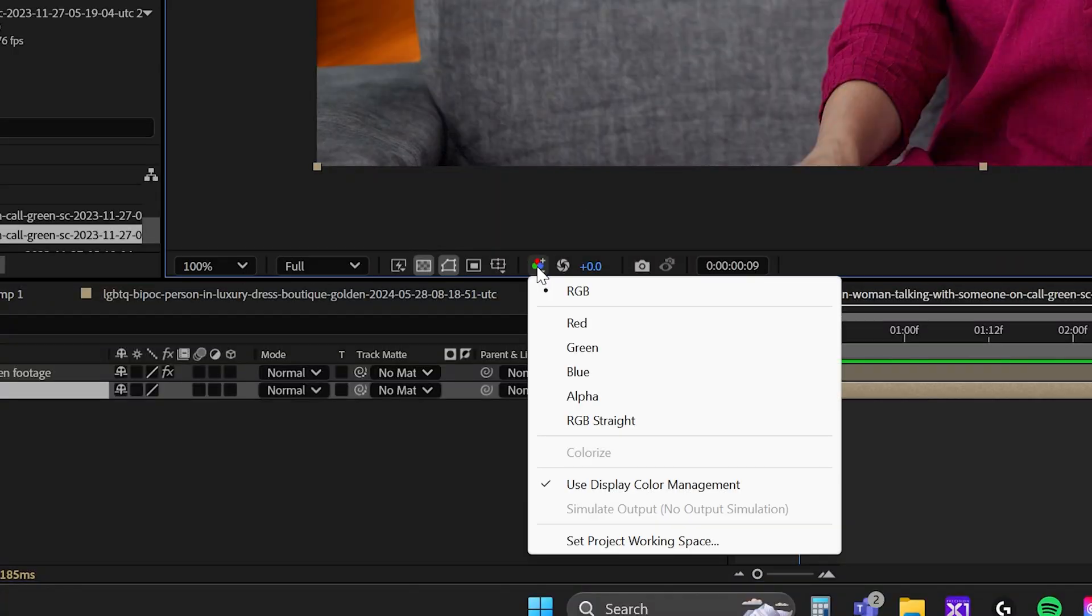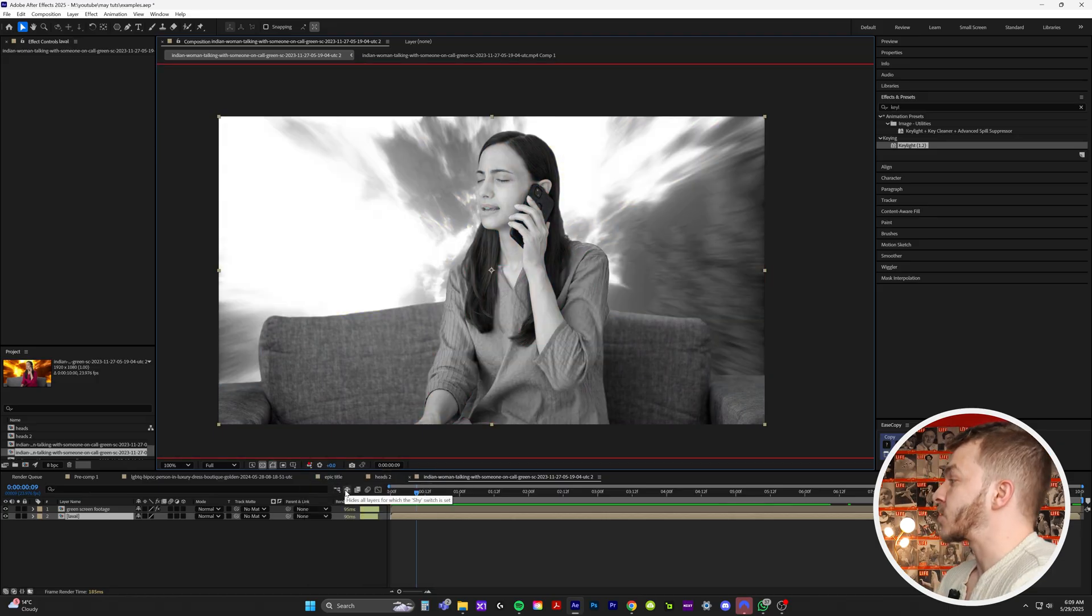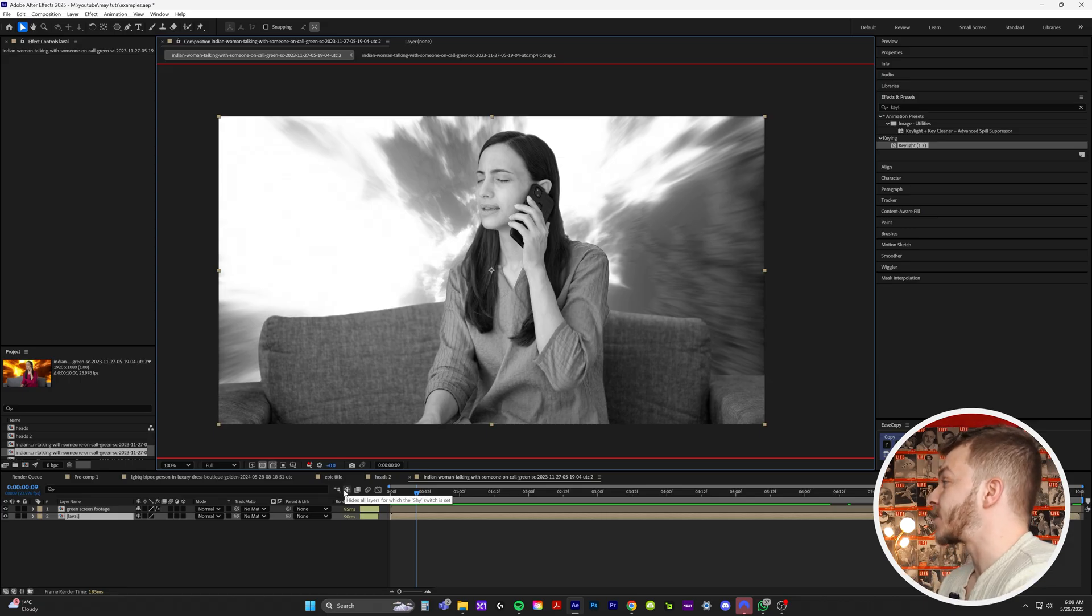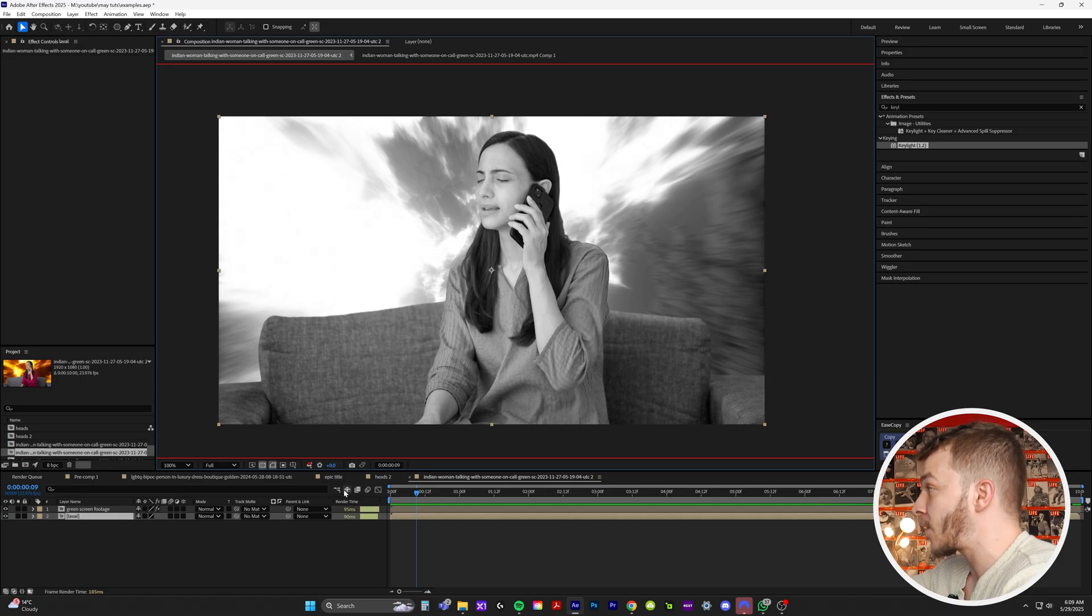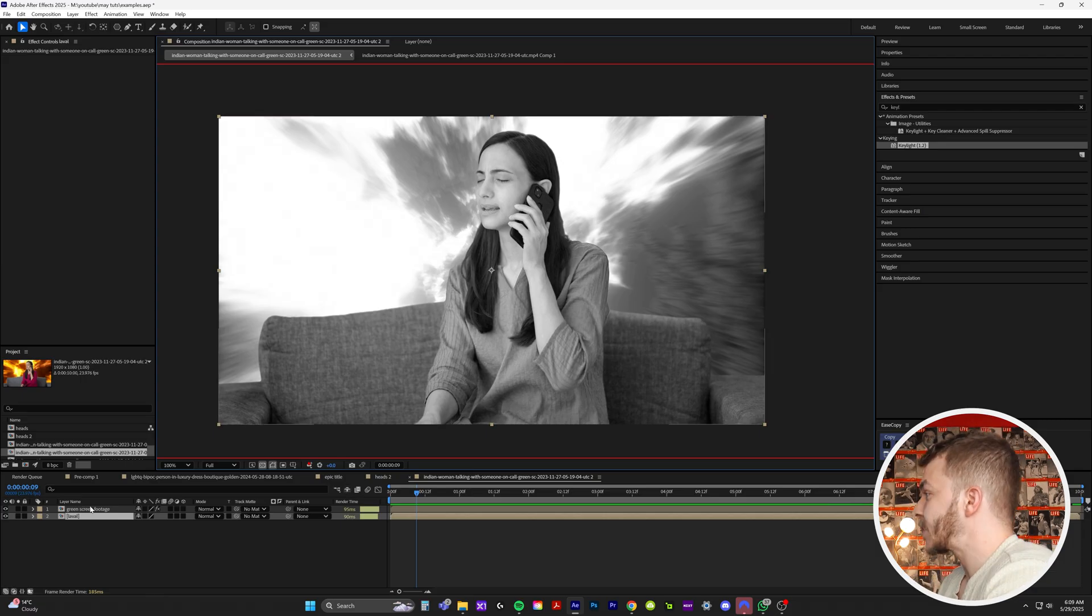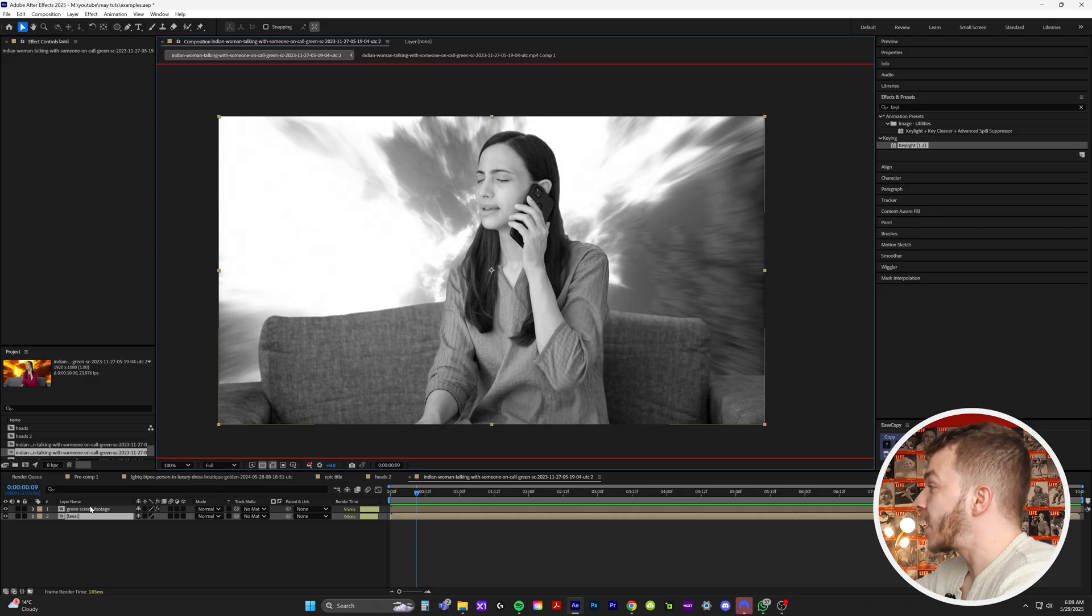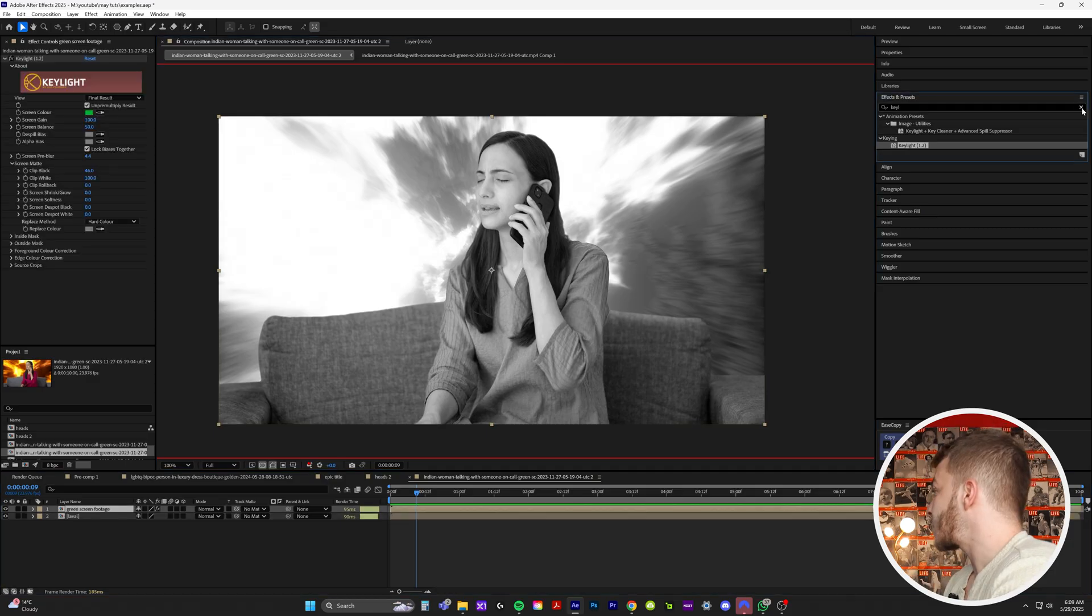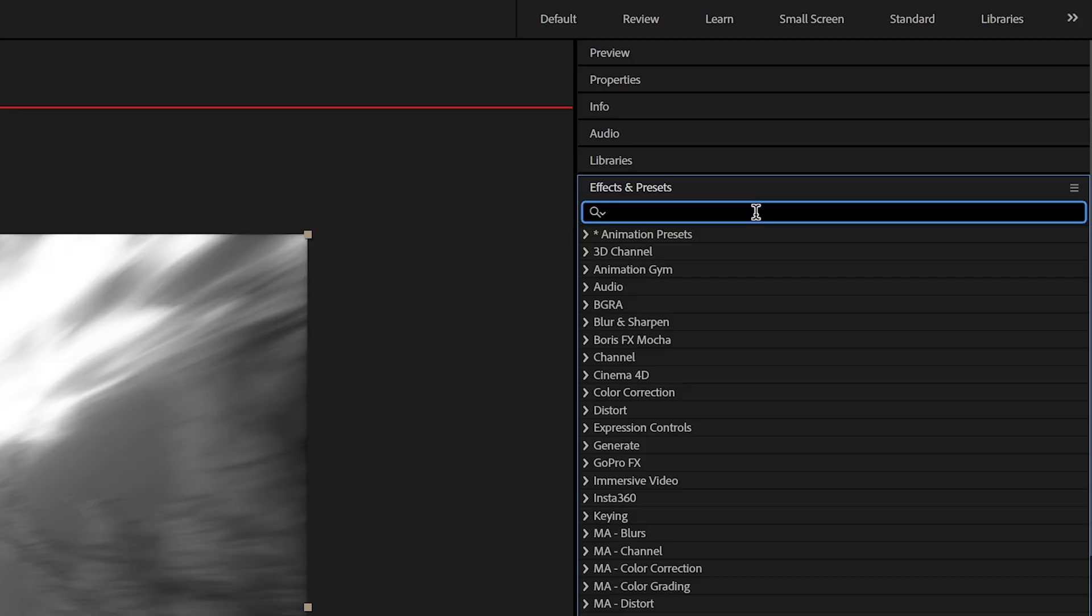This will show you the color channels for every single color. So your blues, your greens, your reds. And what that means is right now, if I select red, it's going to show you everything black and white. But the thing to note is how different the shades of gray and black are from the background in the foreground. So you can see the background is much lighter than the foreground because the foreground doesn't have as much red as the background. That might sound confusing, but this is how we work with that.